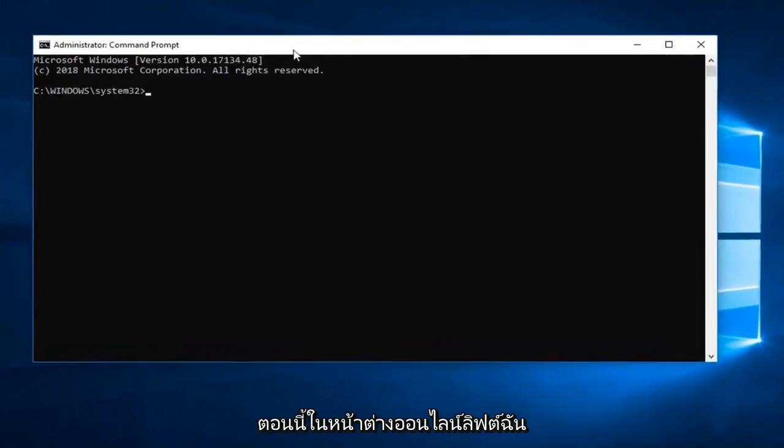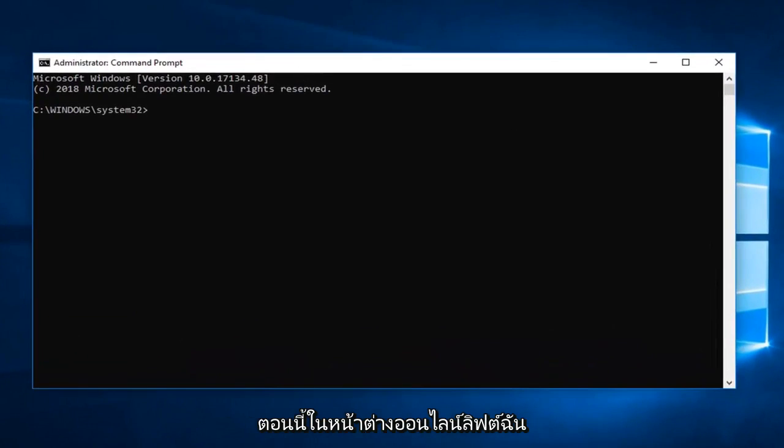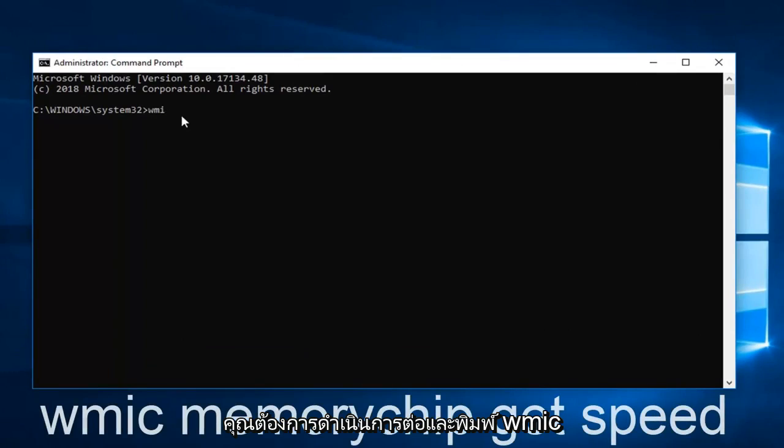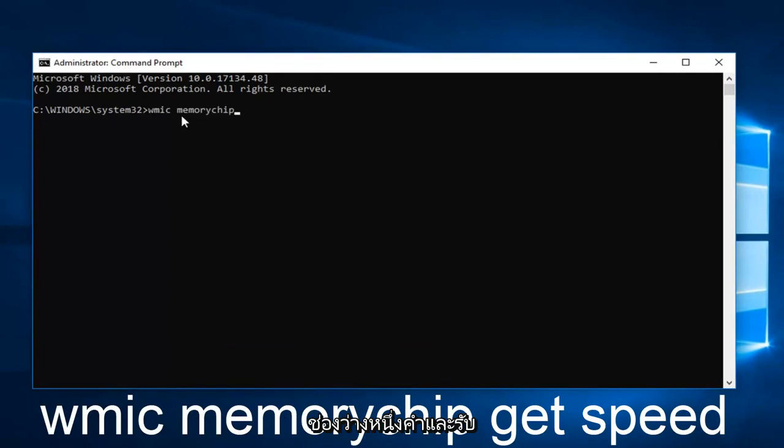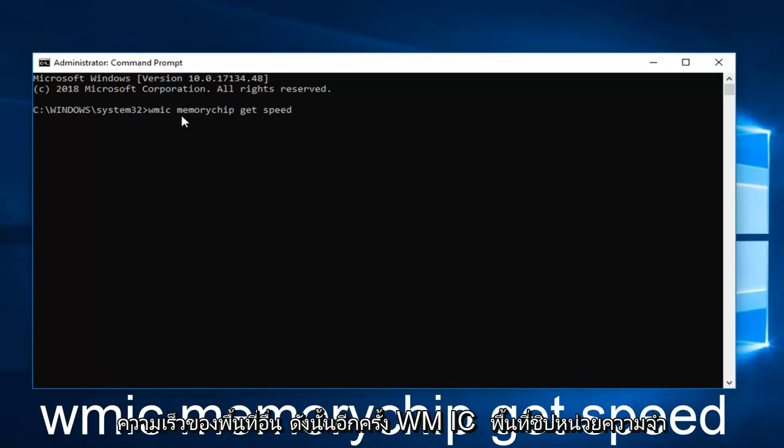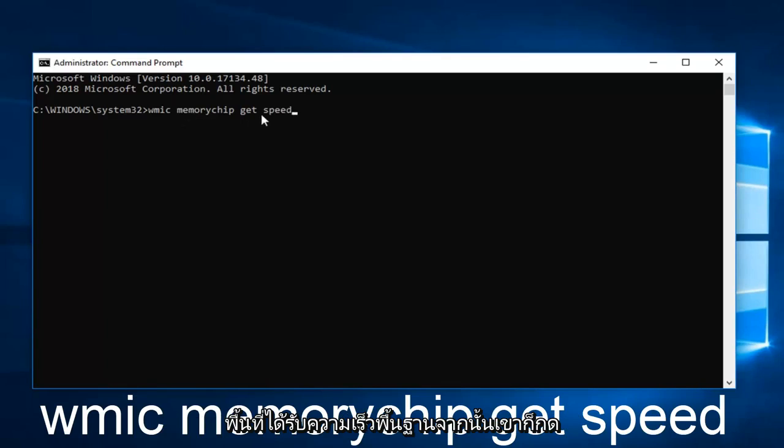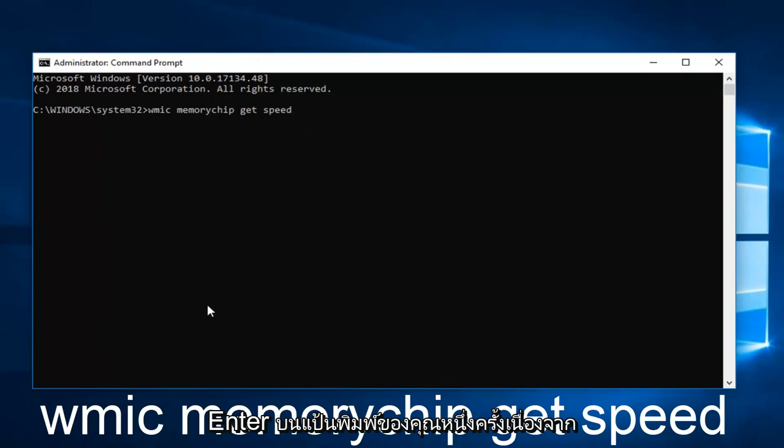Now in this elevated command line window, you want to go ahead and type in WMIC memorychip get speed. Memory chip should be one word. So again, WMIC space memorychip space get space speed. Then you want to hit enter on your keyboard one time.